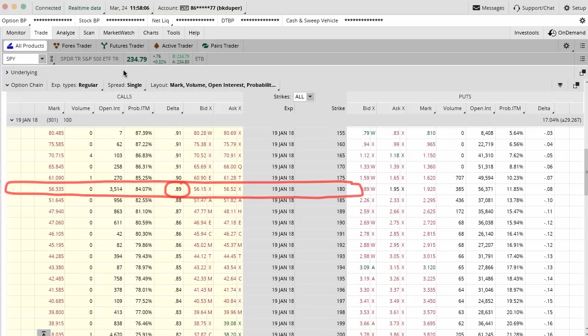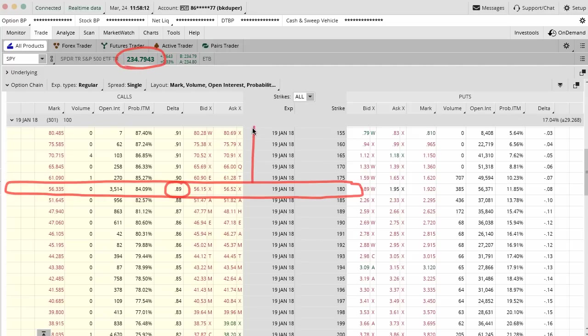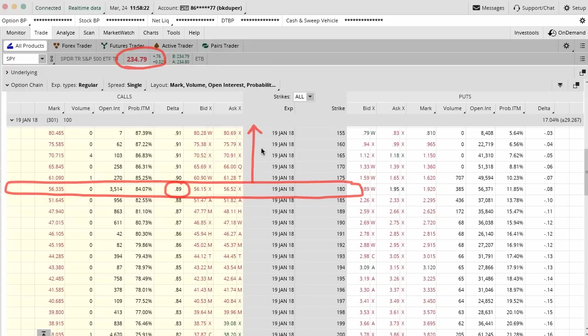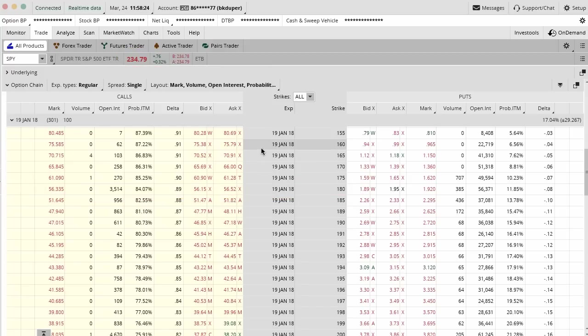You can see those are deep in the money because the stock right now is at 234, but the beauty of doing this is that if the market does crash for whatever reason and stocks go way below 180 or SPY goes way below 180, you really don't have any risk below that level. You're capped. It's really good to do that and that's the beauty of options.